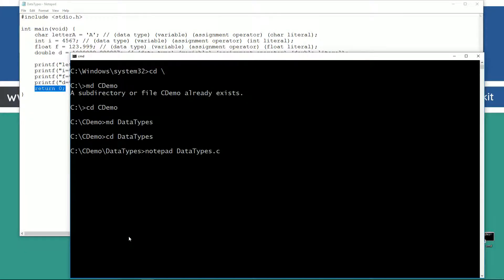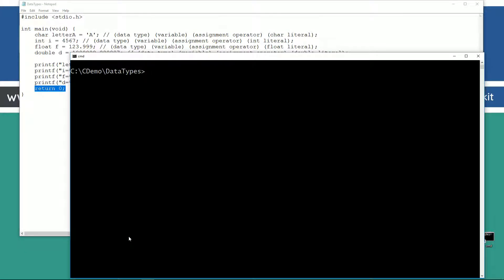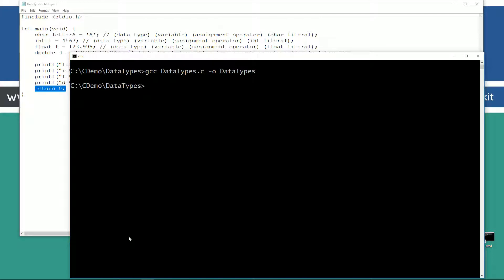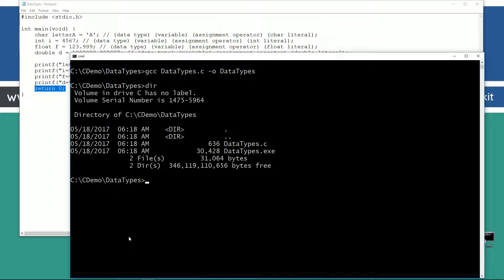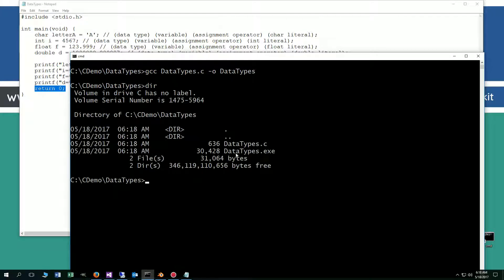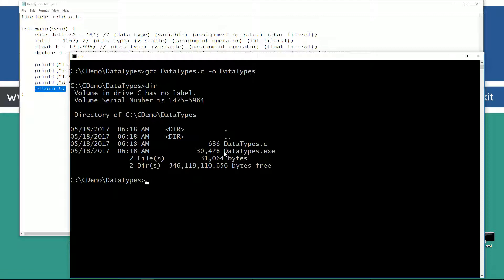Let's clear our screen. Let's type in gcc at datatypes.c. And I want the output file to be the same thing, datatypes. And let's compile that. Let's do a directory here, and we've got our datatypes.exe. Let's go ahead and run it.